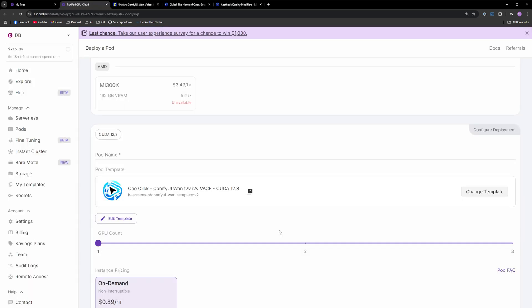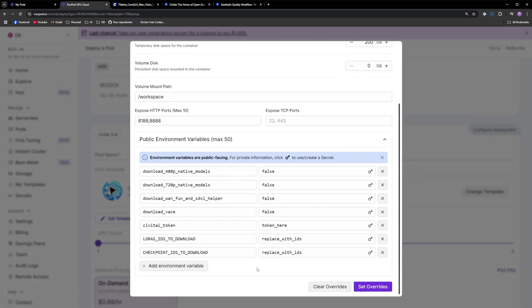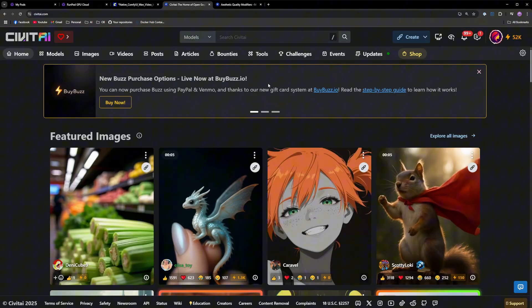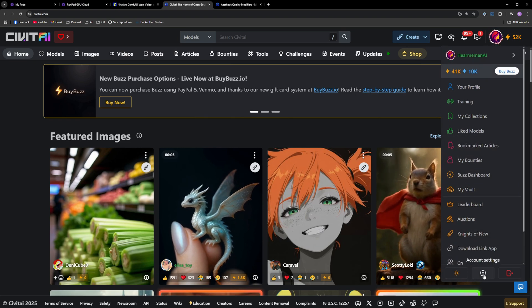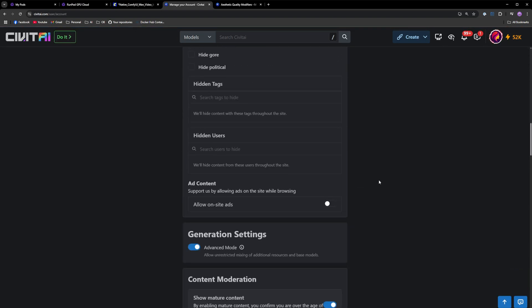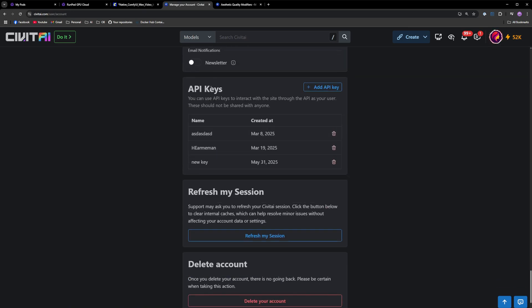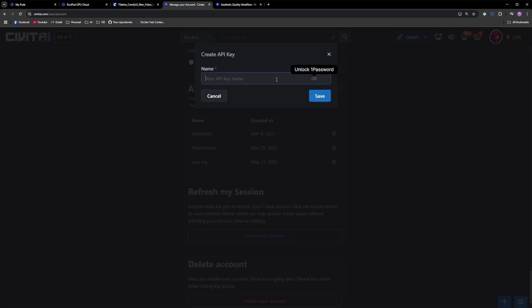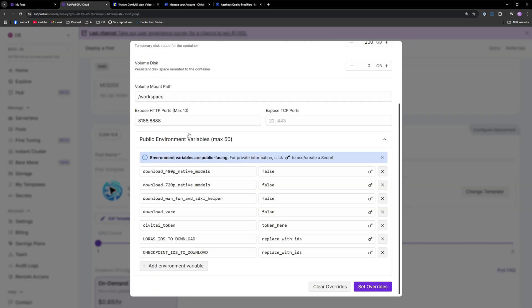To download LoRas and checkpoints before deploying the template, go back to the template deploy menu, click edit template and expand the environment variables. Remember, this has to be done before you deploy the template. To create a Civit AI token, go to Civit AI in the top right, click on settings and scroll all the way down. You've got your API keys right here. Just create a new key, give it a name. I'll just call it test for now and take your API key.